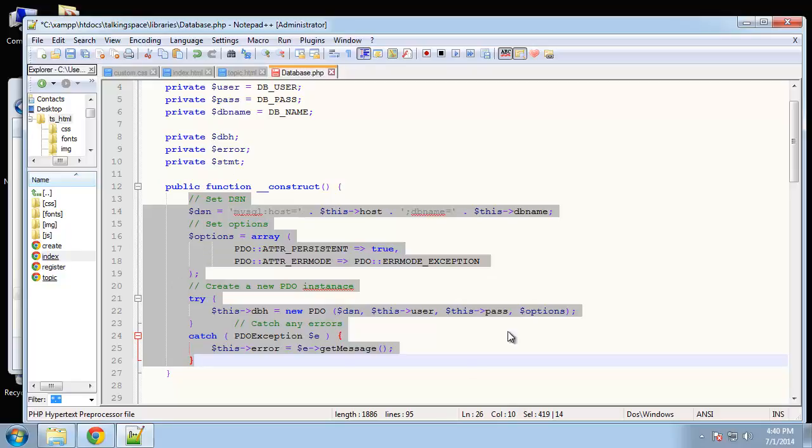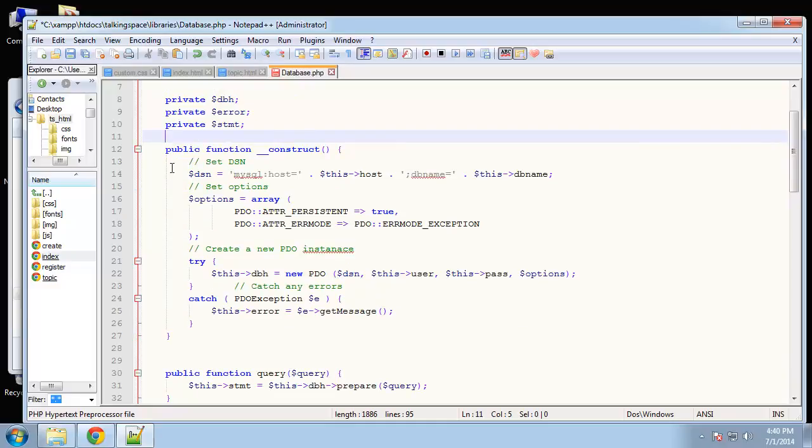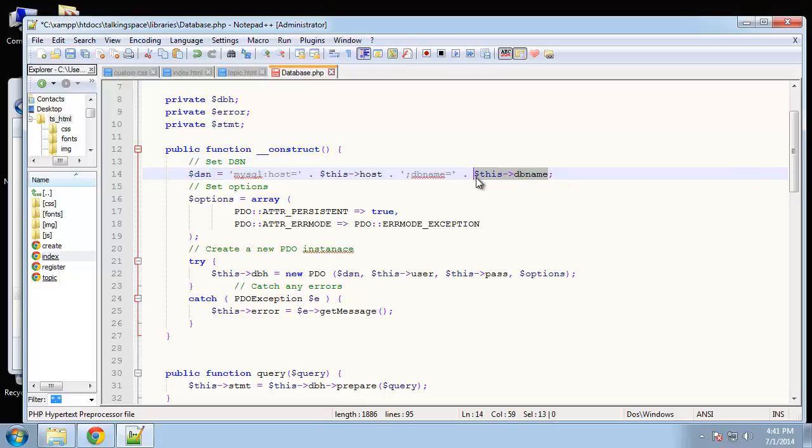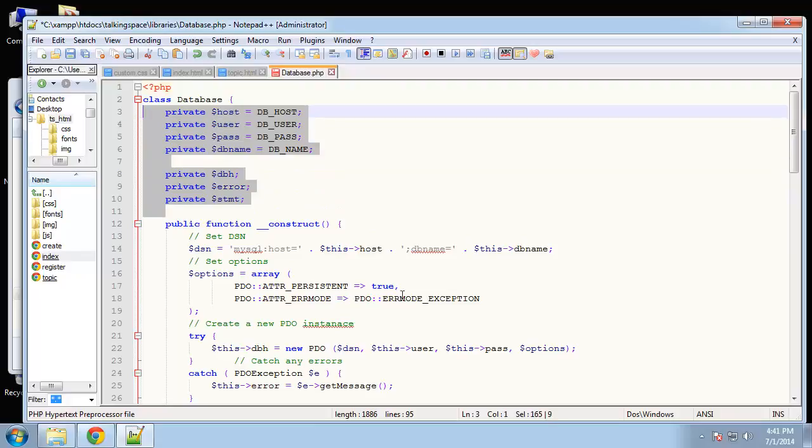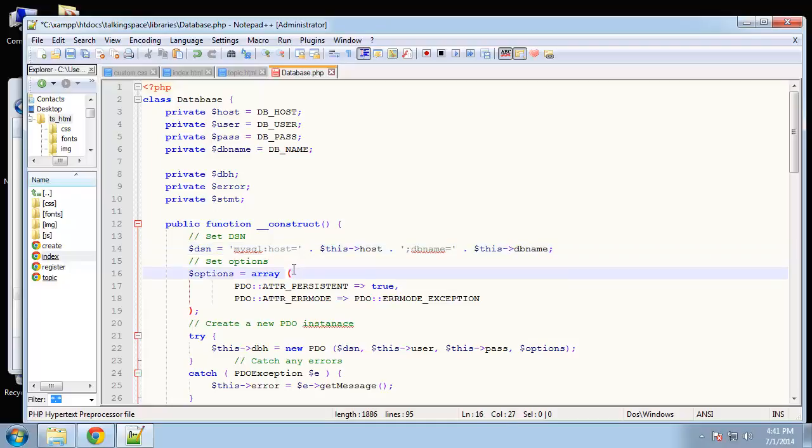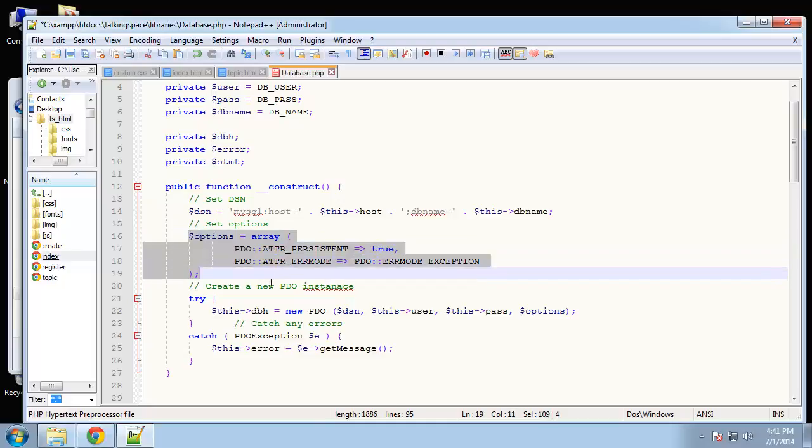The first thing it does is set a DSN. We're using MySQL but you can actually use quite a few different databases with PDO so we want to set that. Then we're setting our database name equal to this DB name and that pertains up here to this. Whenever you want to reference any of these variables you want to use this along with this arrow, which is a hyphen and a greater than sign. You probably know this if you have any experience with object-based programming.